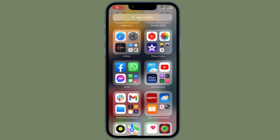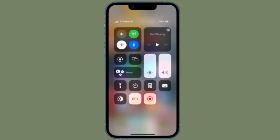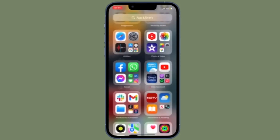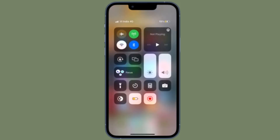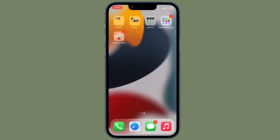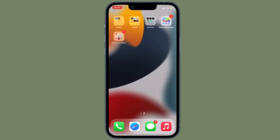That's pretty much it. From now onwards, you can change iPhone rotation lock without opening Control Center by just double tapping or triple tapping on the back of your compatible iPhone model.